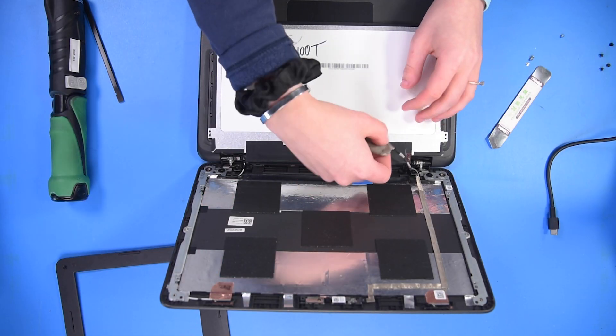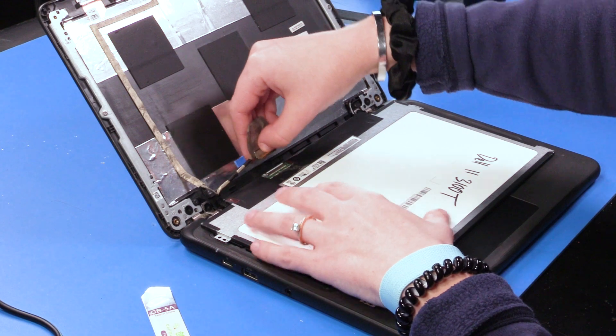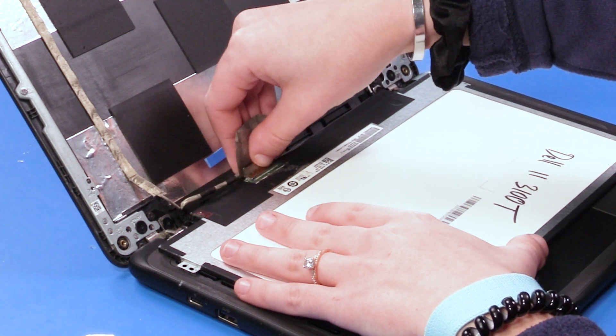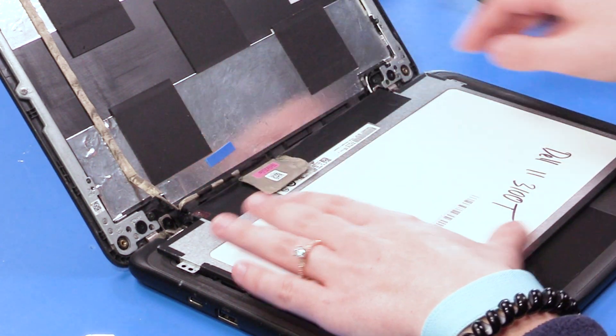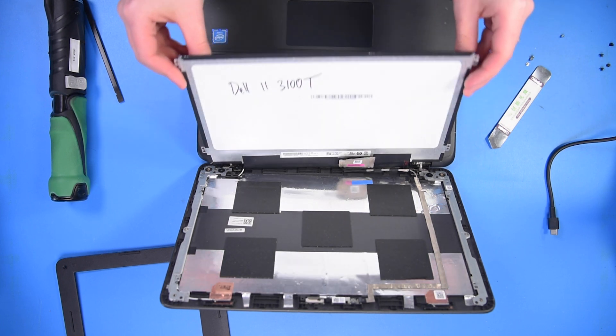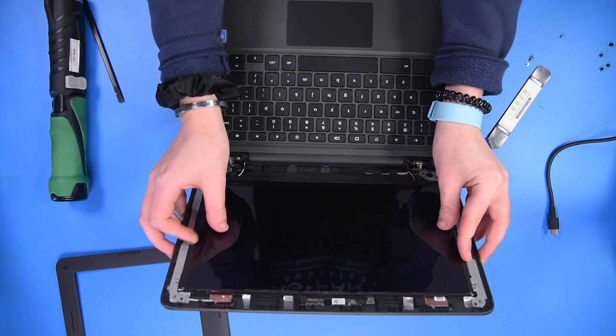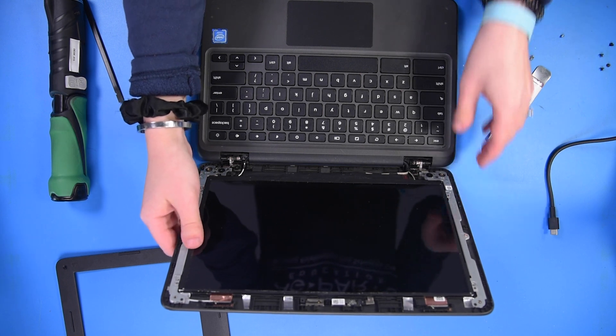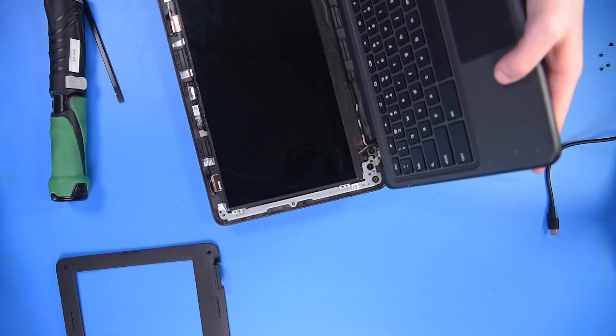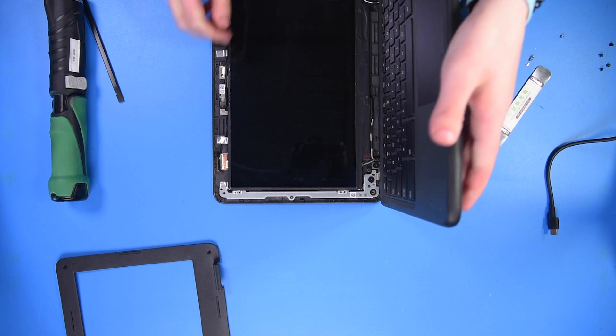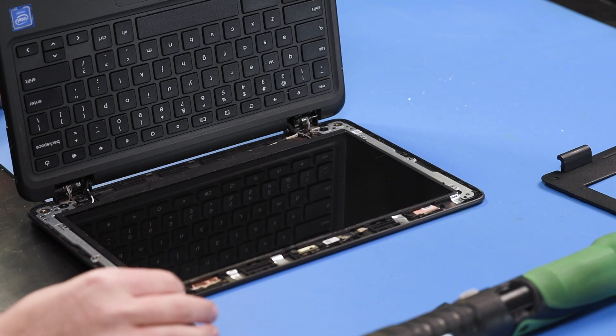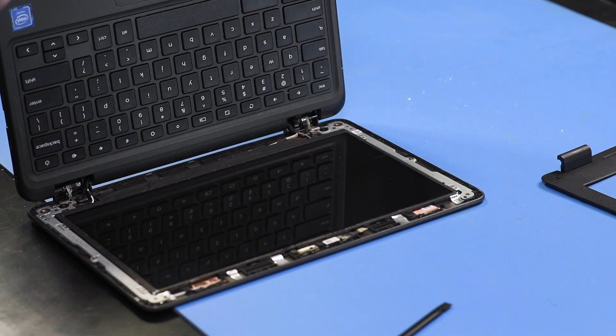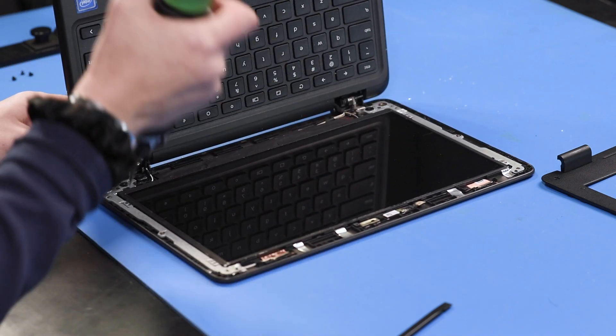I want to start by connecting the LCD cable to the back of the LCD and placing it into the top cover. Once it's placed into the top cover, then you can screw the screws back into the brackets.